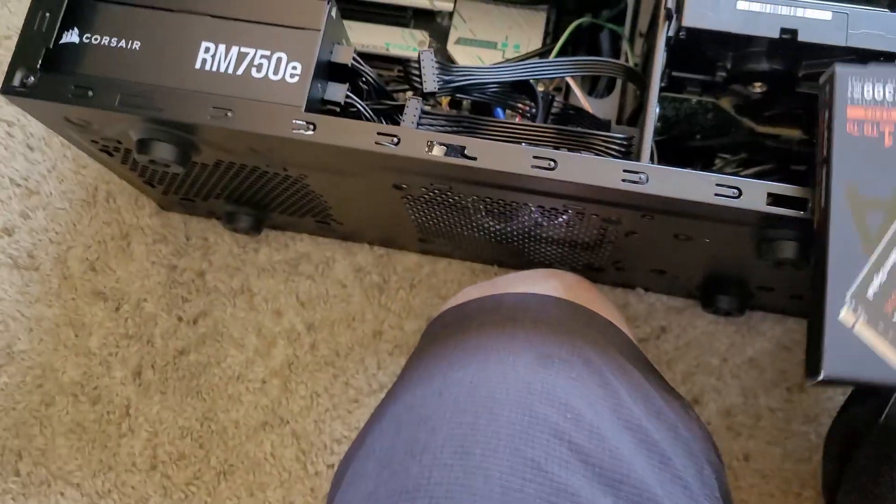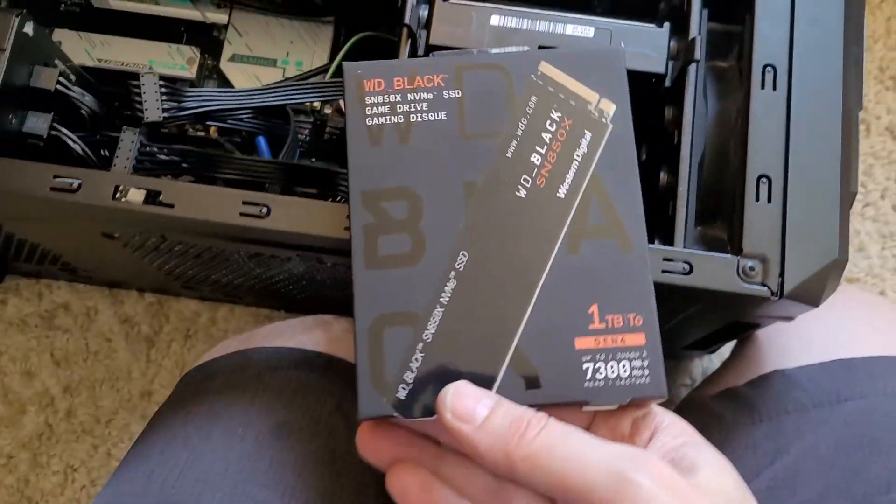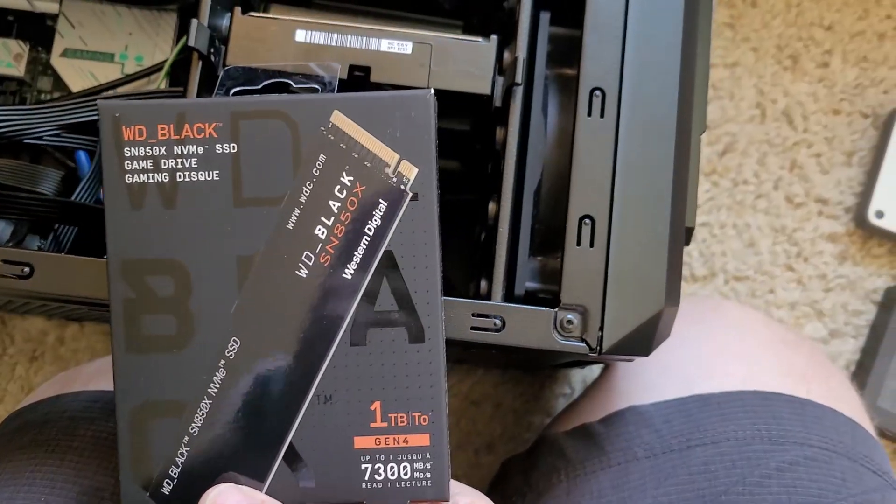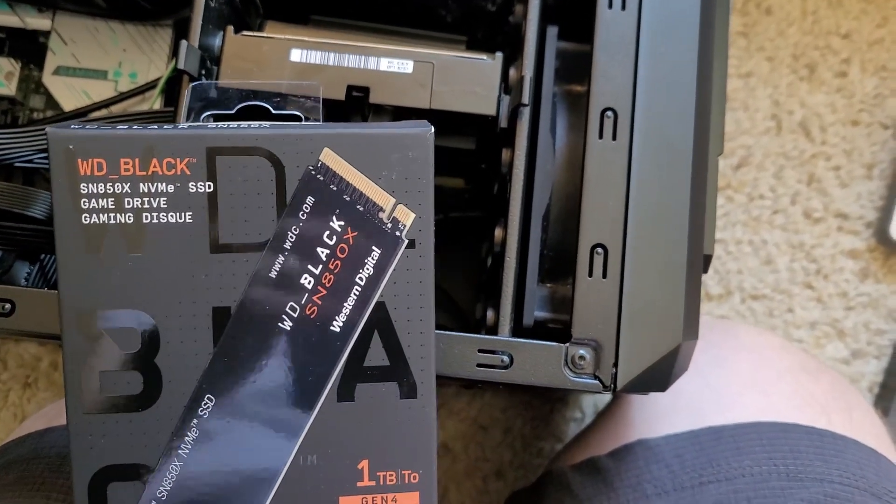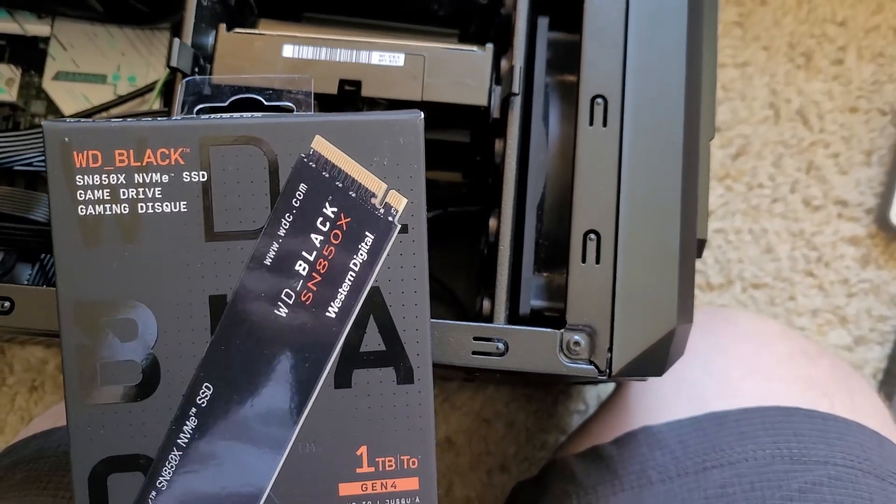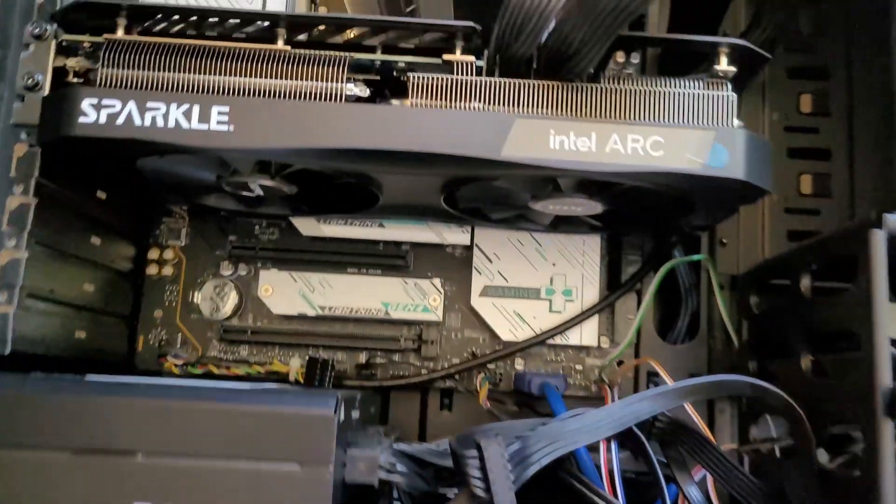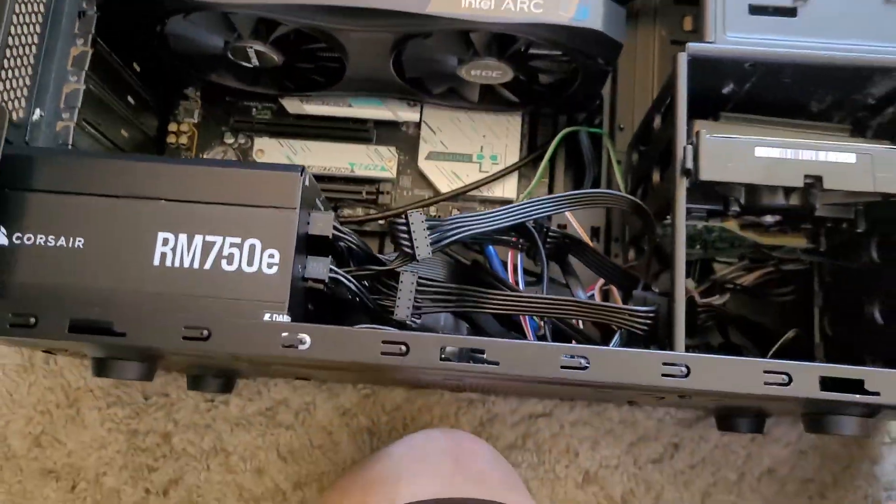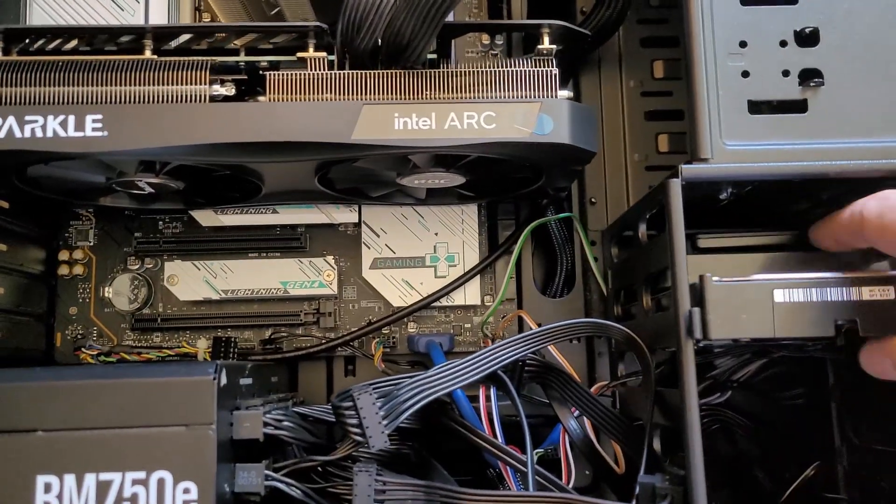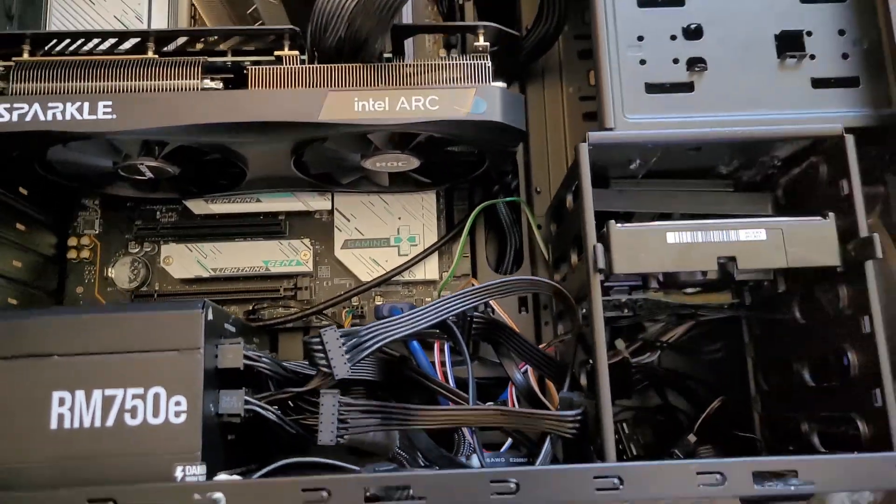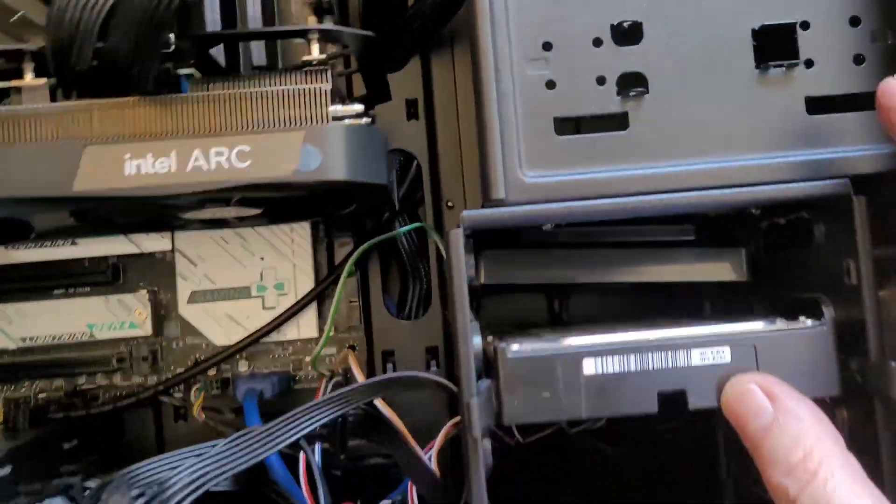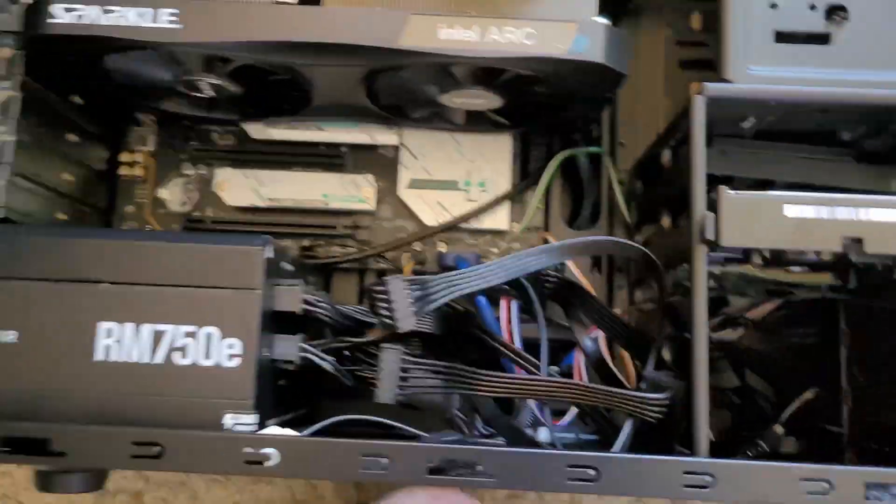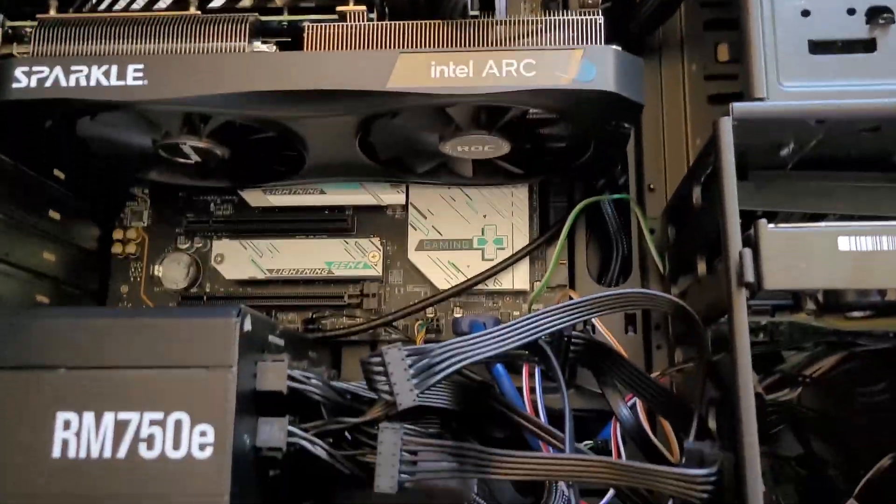And my NVMe, 1TB WD Black SN850X. Again on sale. And that's pretty much the gist of the setup here. I'm reusing an old case. I'm going to be using my backup SSD, which is a Samsung 500 gig. And then I got my old one terabyte Western Digital hard drive platter hard drive.